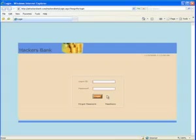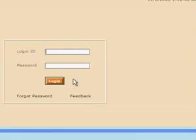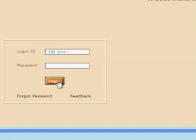Here we are back at the hackers bank application. Now remember our attack string is simply a single quote or one equals one dash dash. And then we click on the login prompt. Let's see what happens.